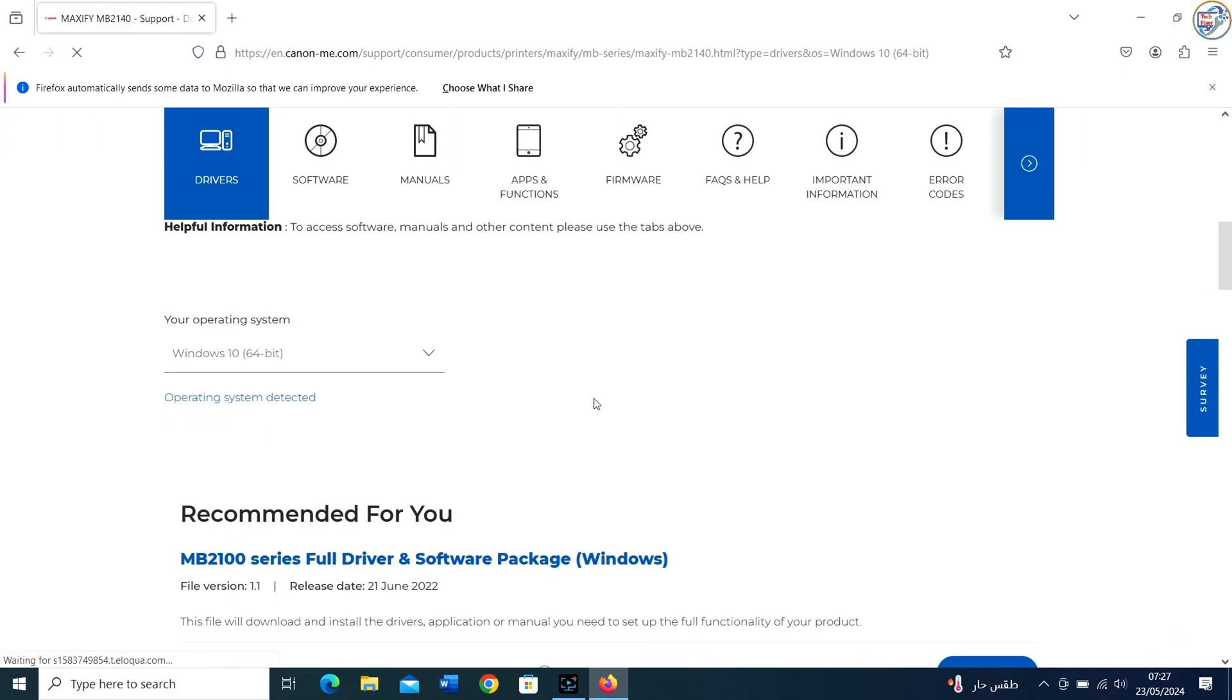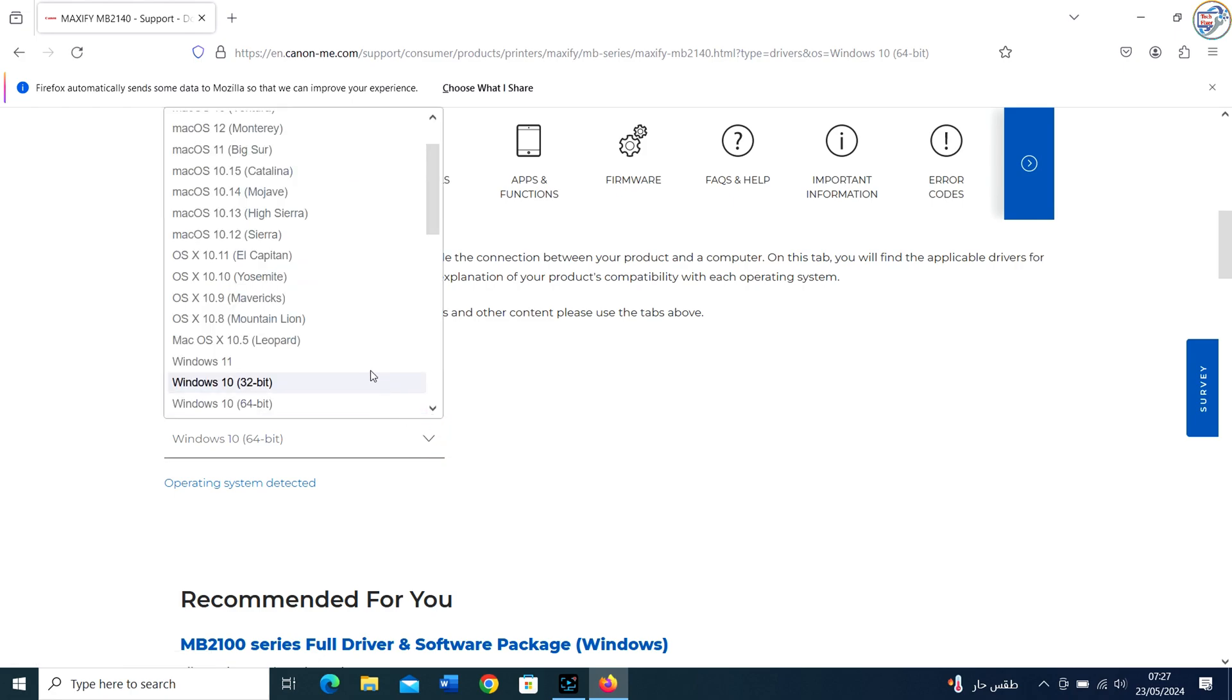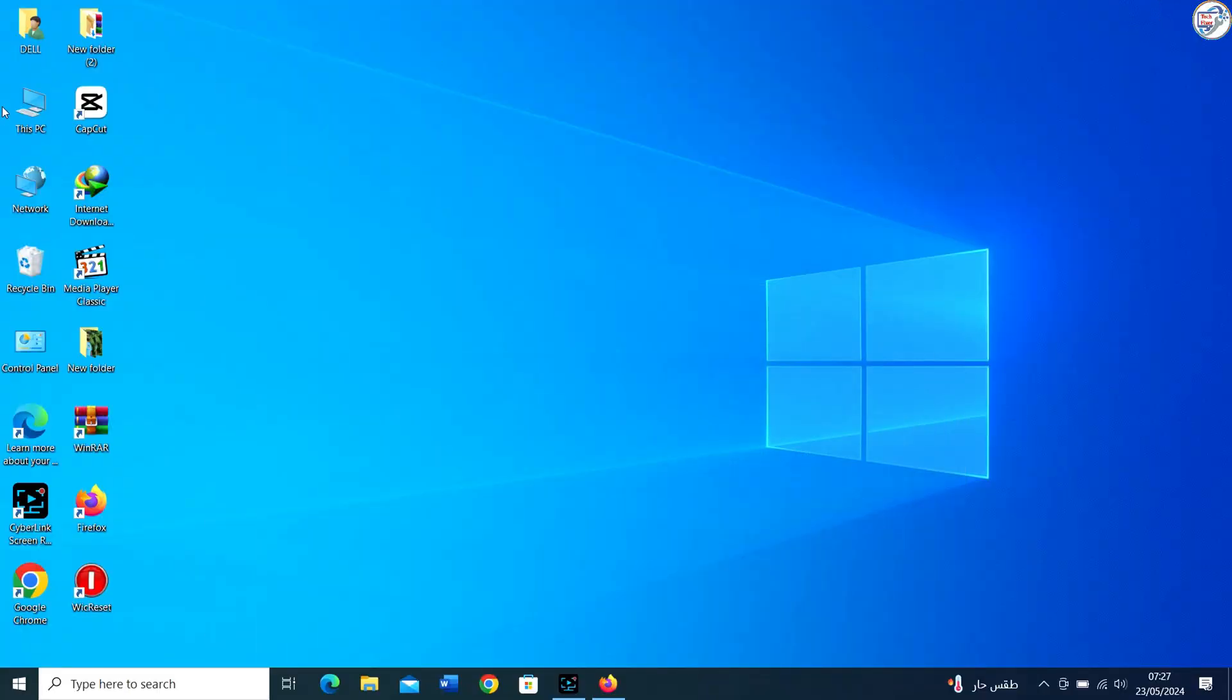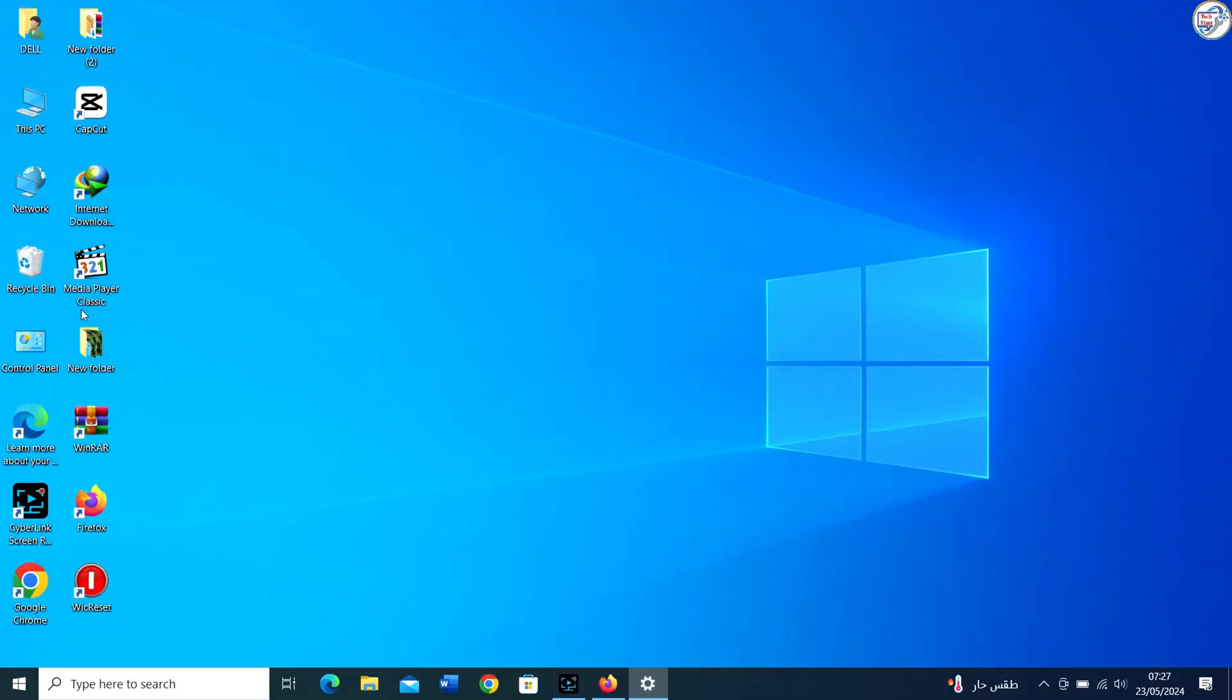Once on the product page, you should see a list of available drivers. Make sure to choose the driver that corresponds to your version of Windows, for example Windows 10, Windows 8, etc.